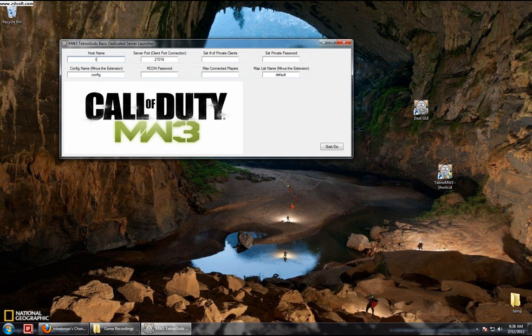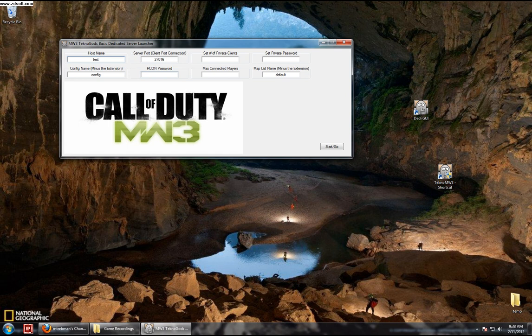You can give it a host name, for now I'm just going to give it that. You can give it a port to listen to, set the number of private clients, set a private password if you wish, use a config file, set your Archon password, max number of players let's do 8, and a default map list which you can change in the config files as well.